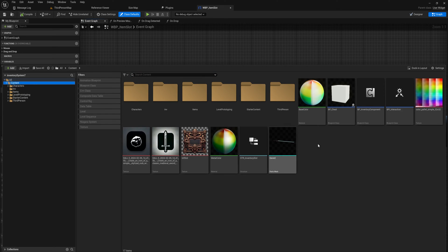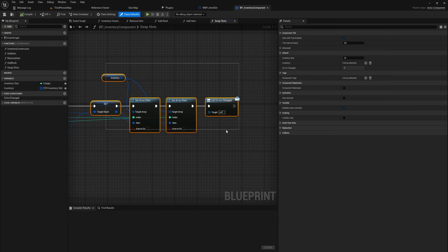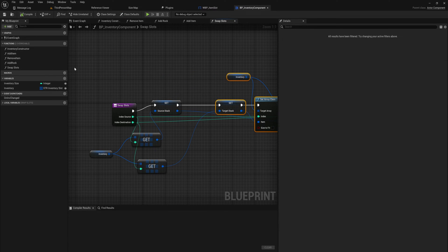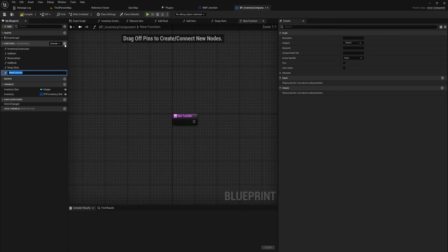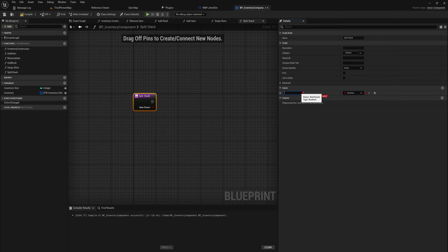We're also going to pull up our inventory component because we're going to make a couple of functions on that. We've got a swap slots function already which works perfectly fine, but now what we need is something to split a stack — something that will take in a stack, split it in half, remove the half that we split away, and output the new stack. So let's make a split stack function and require an input for the slot index.